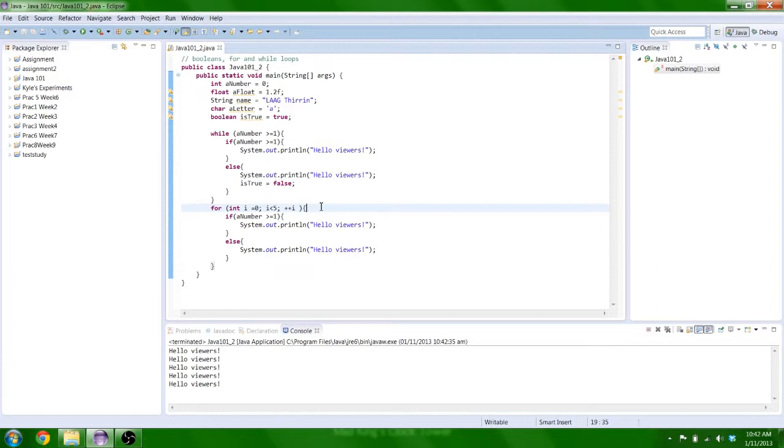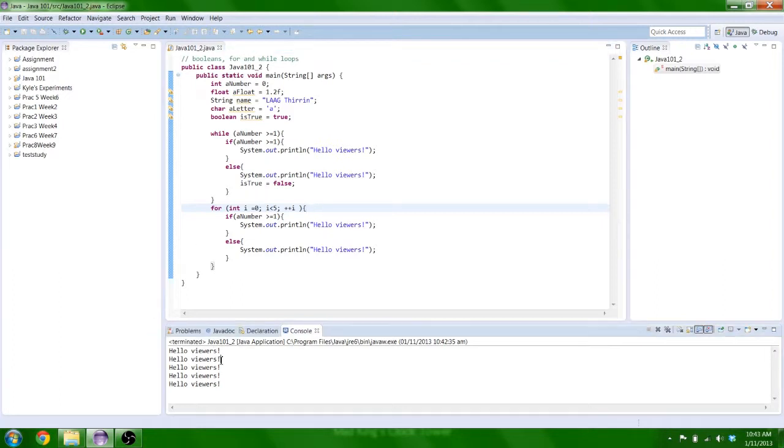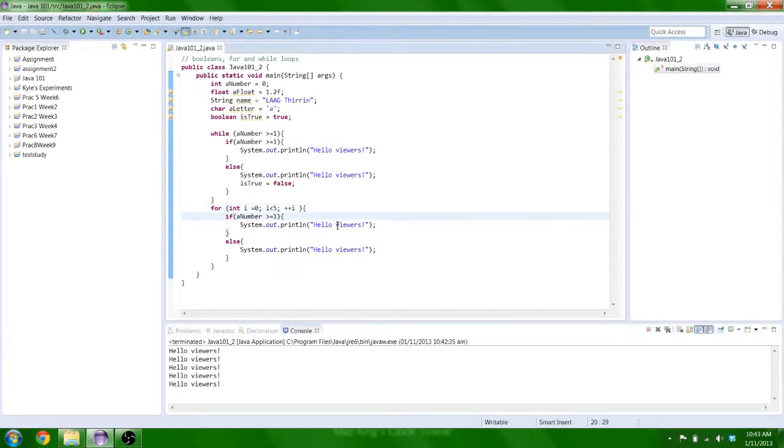And so in other words, it iterates 5 times. 1, 2, 3, 4, 5 times. There we go.